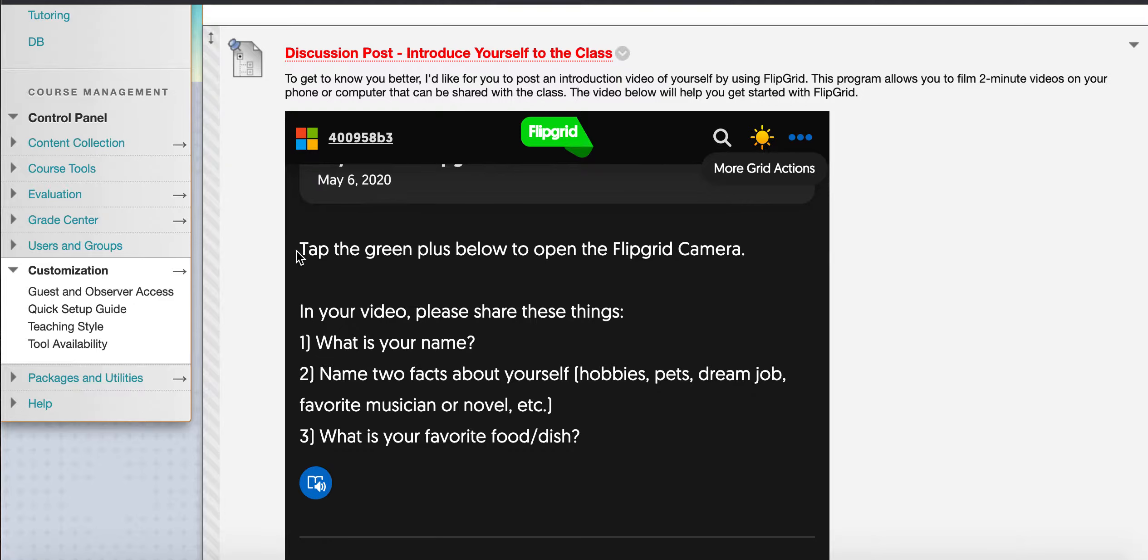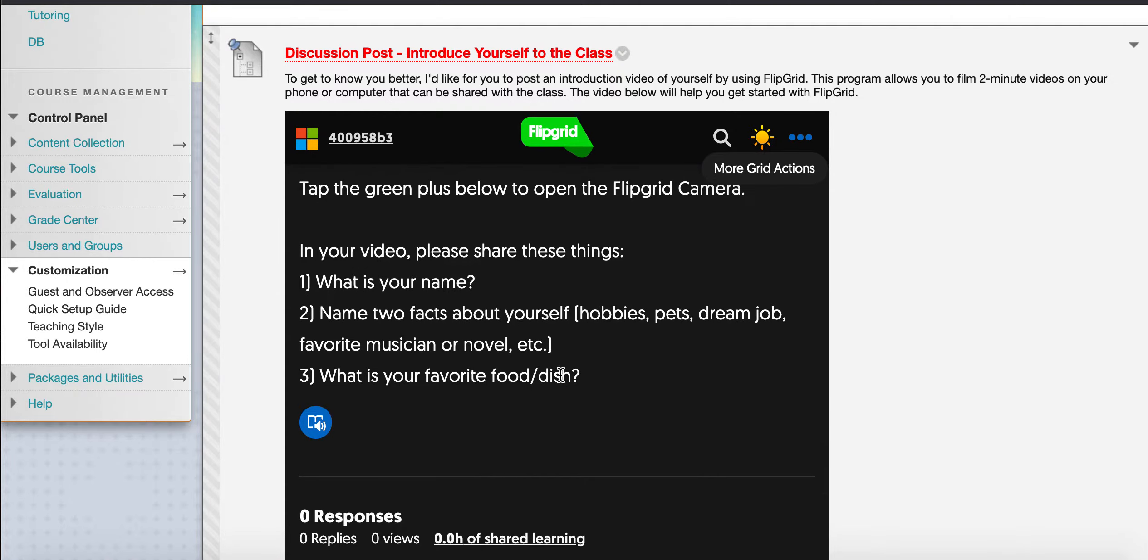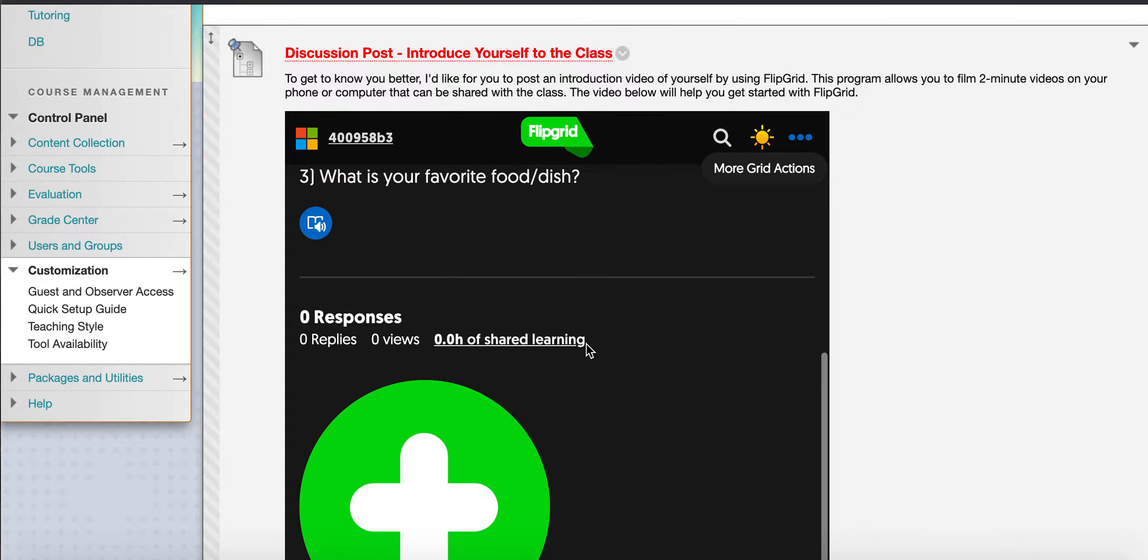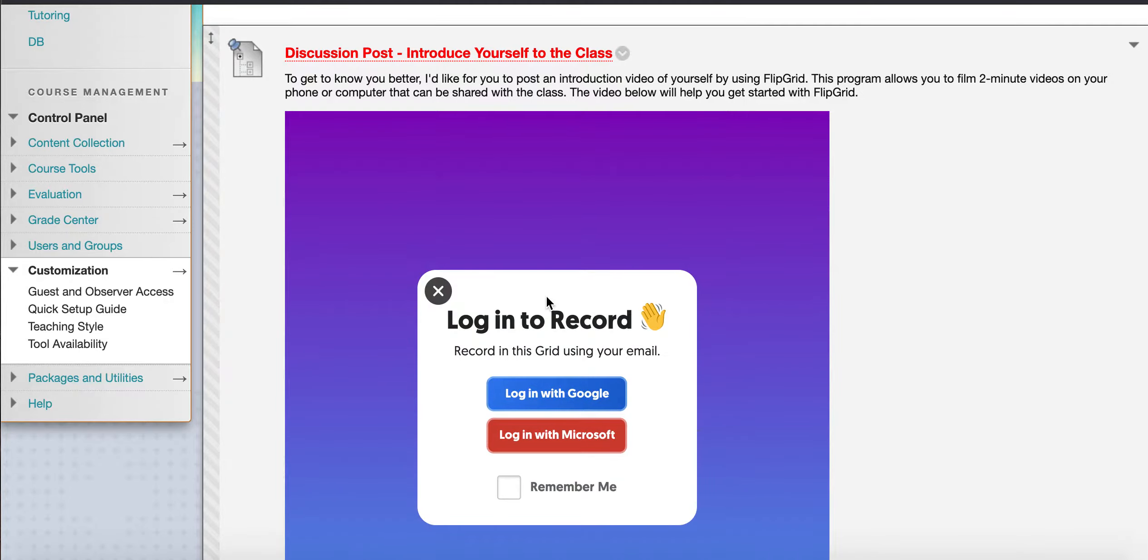It says tap the green plus below to open the Flipgrid camera. And then of course you have the questions I'd like for you to answer in your video. So go down here, click on the plus sign.